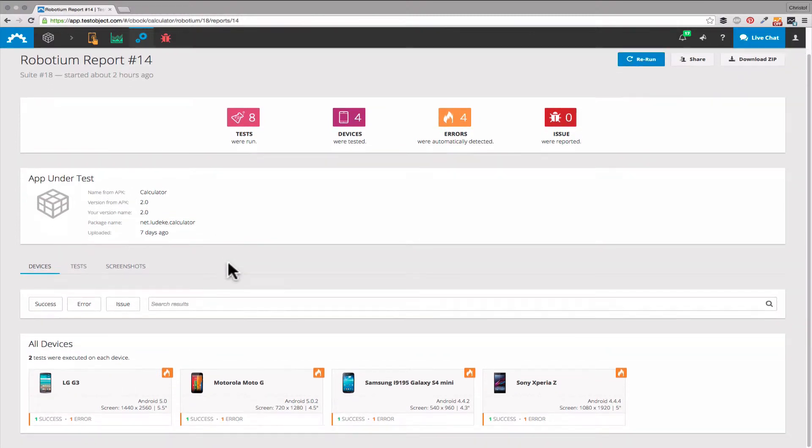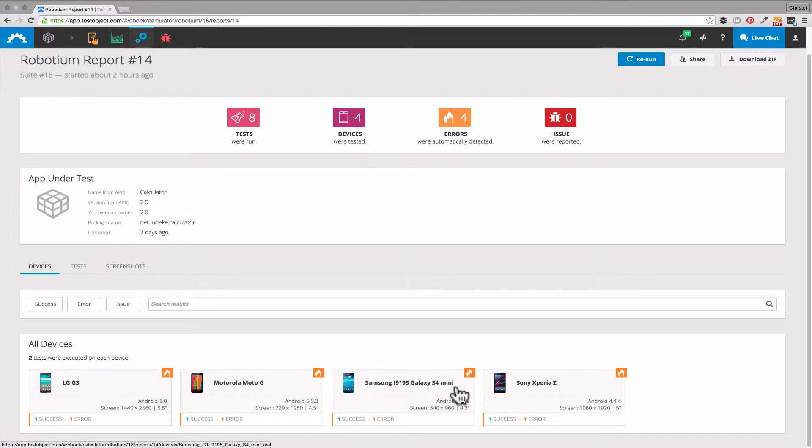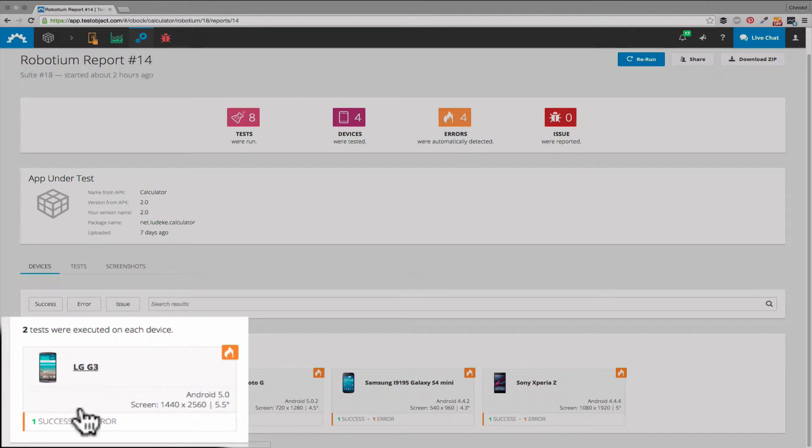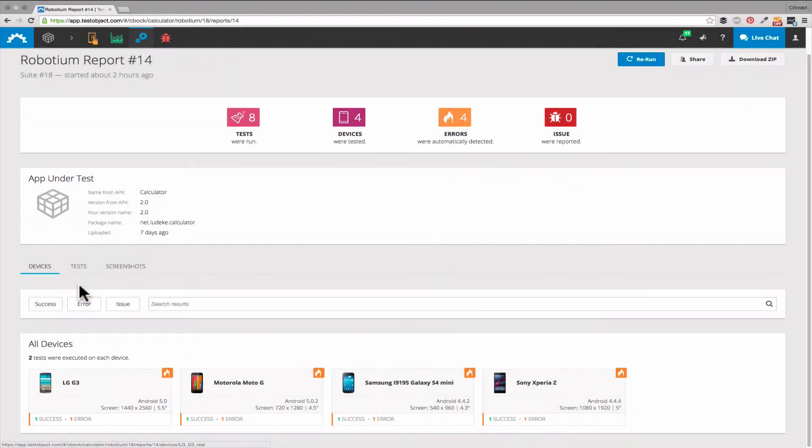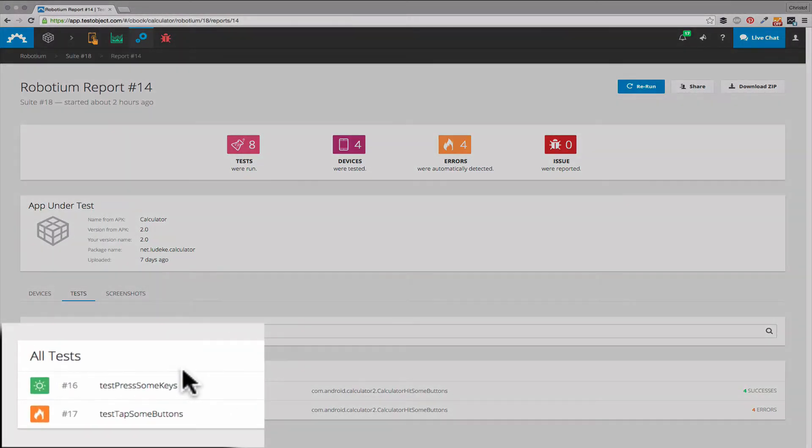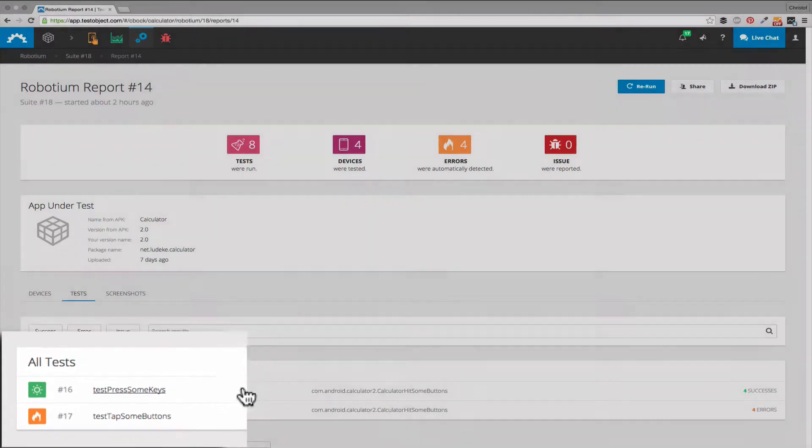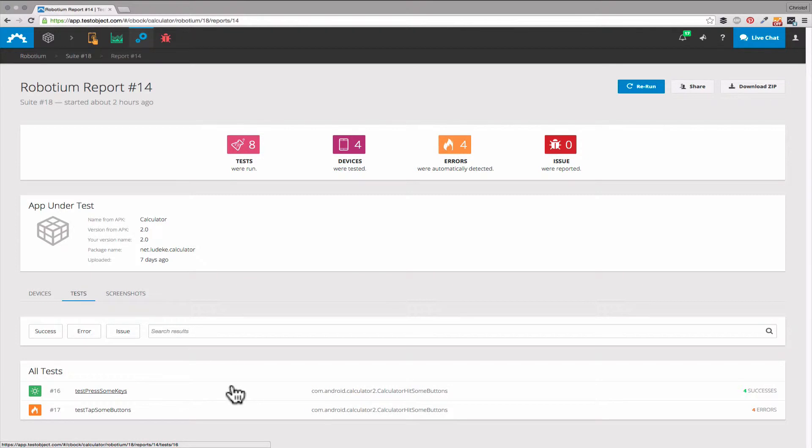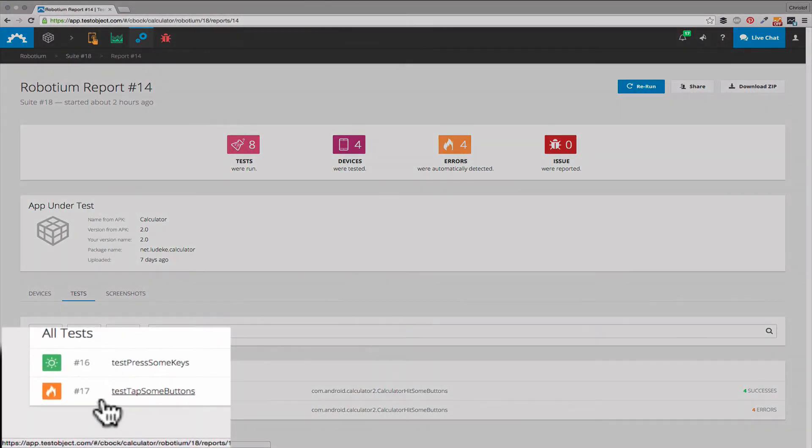If we scroll down we can see the devices we had selected for our tests. Our suite consists of two different test cases which we can also sort by. Here we have the first two: one, test press some keys, which was executed successfully on all our four devices, and the second test, test tab some buttons.